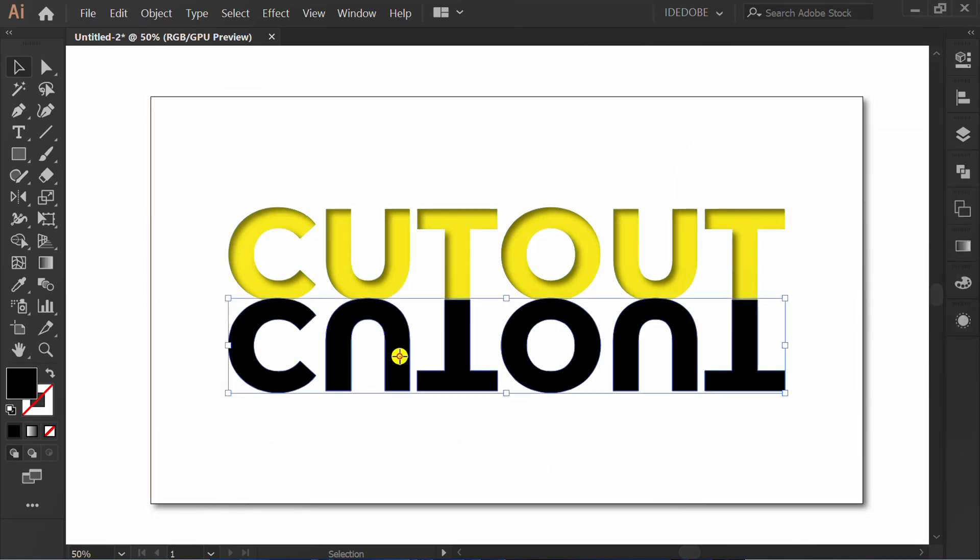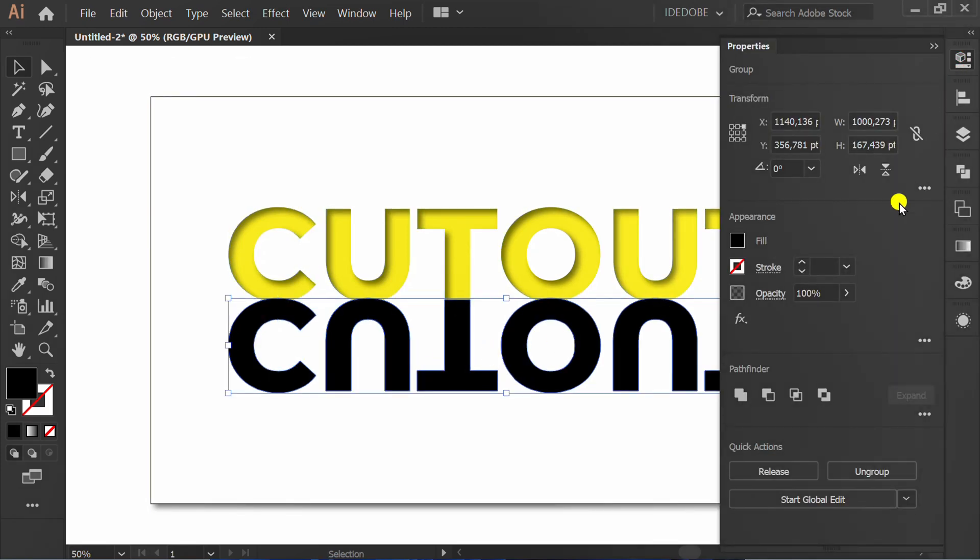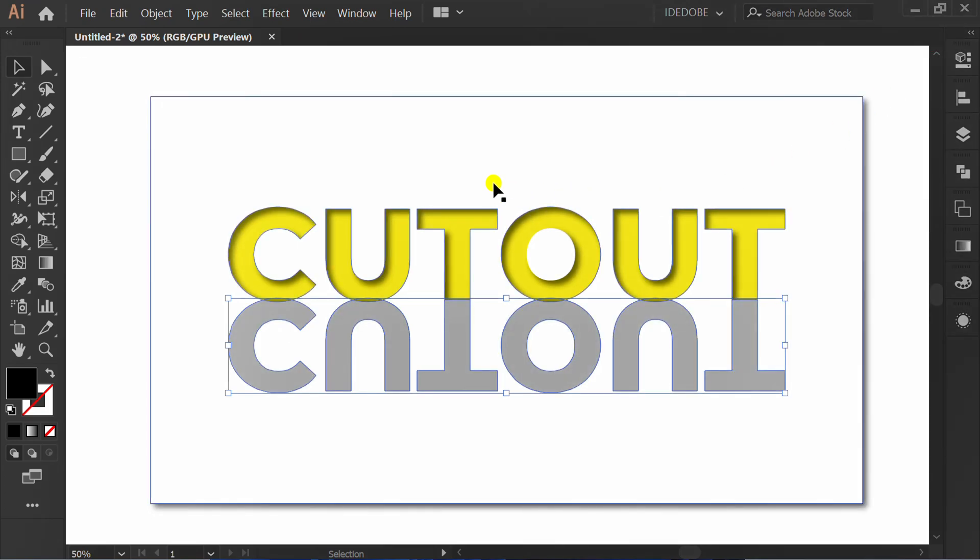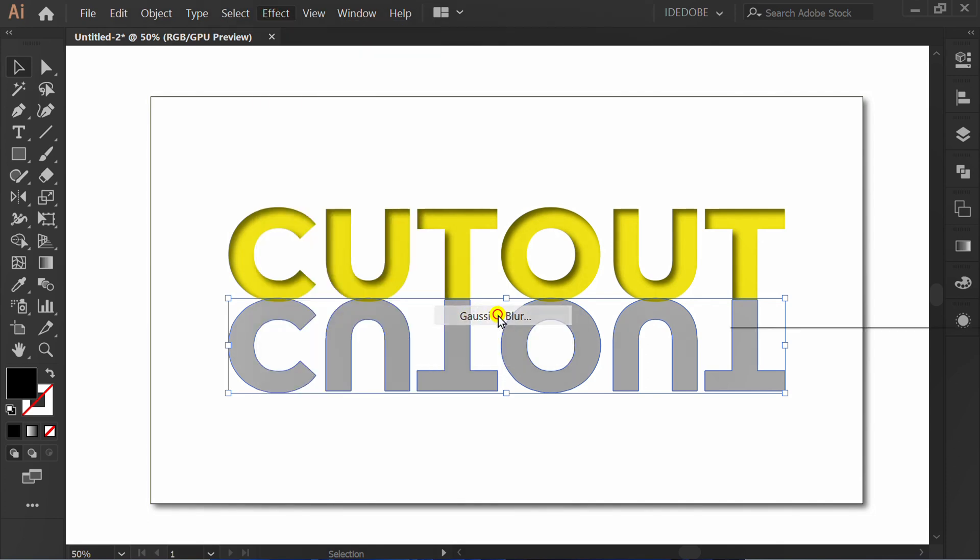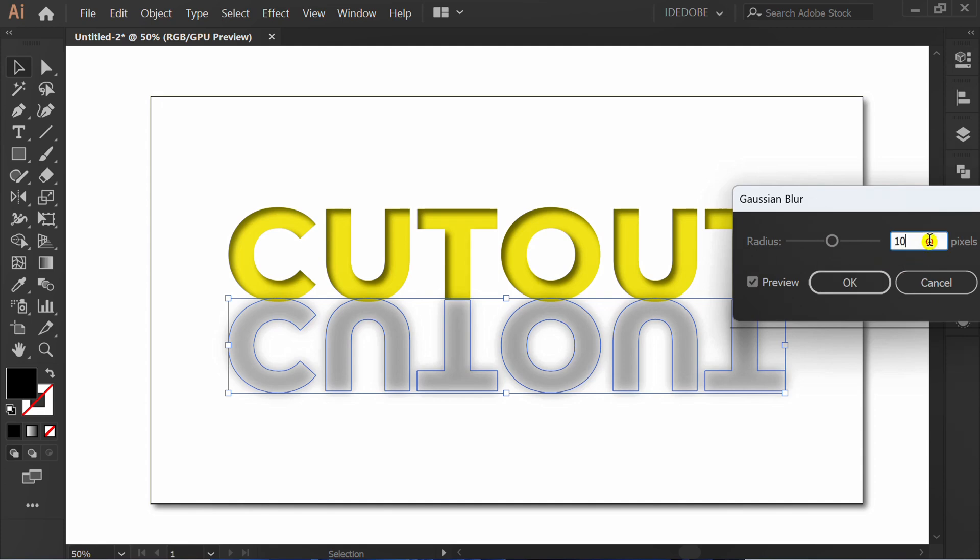Click this text and CTRL-C to copy. Set opacity to 25%. Go to Effect, Blur, Gaussian Blur. I set the radius to 10 pixels.